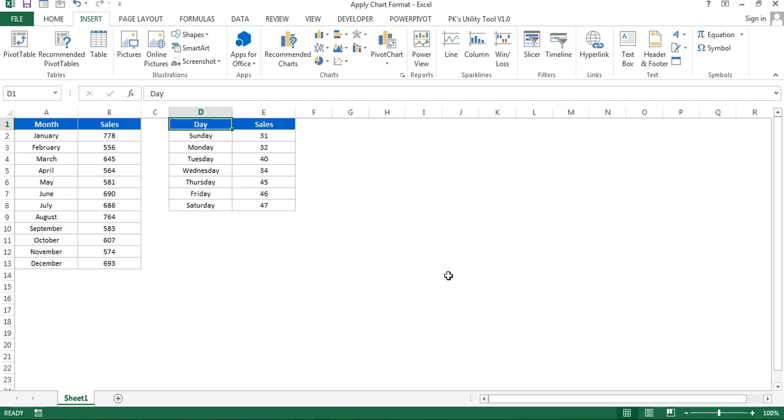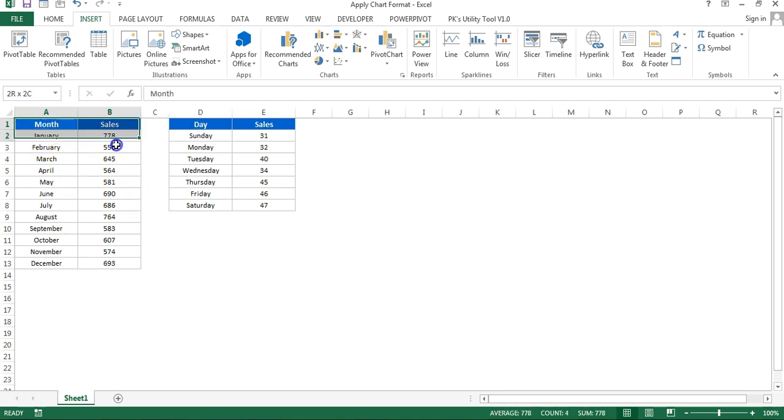Now you want to create other charts and apply the same format so your dashboard can look professional. I'll tell you in this video how you can quickly apply the chart format on other charts. Let me create a chart for this table.